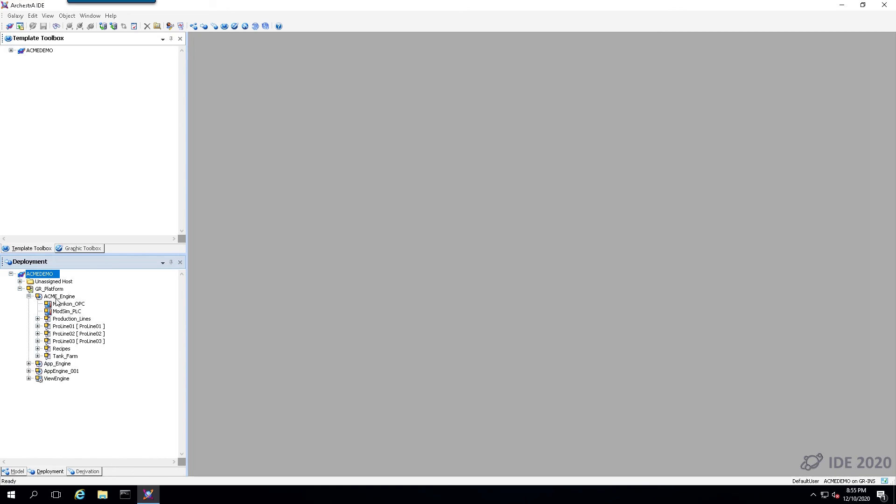Now at this point you can go through the process and deploy your Galaxy, make some modifications and so forth. But this indicates that the migration process was successful. That's all.